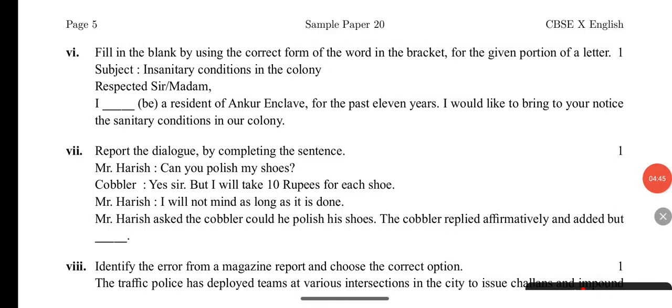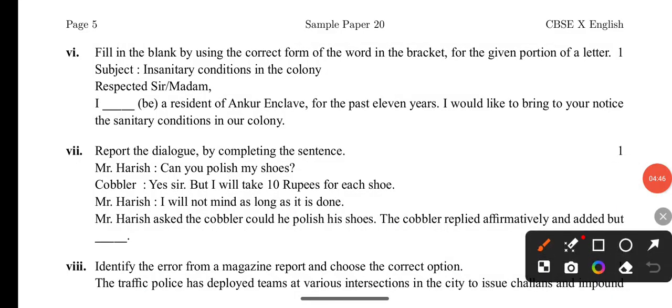Question 6: Fill in the blank by choosing the correct option. 'Respected Sir, I am a resident of XYZ club' — simple present tense is used here, so 'I am a resident' is correct.